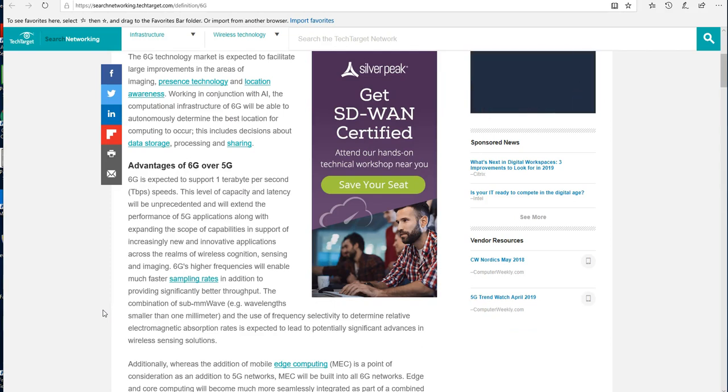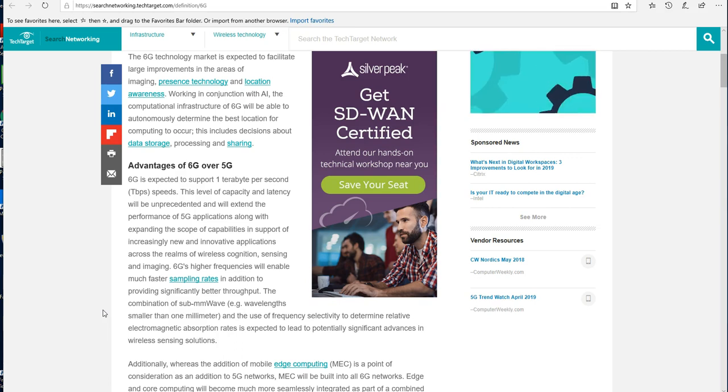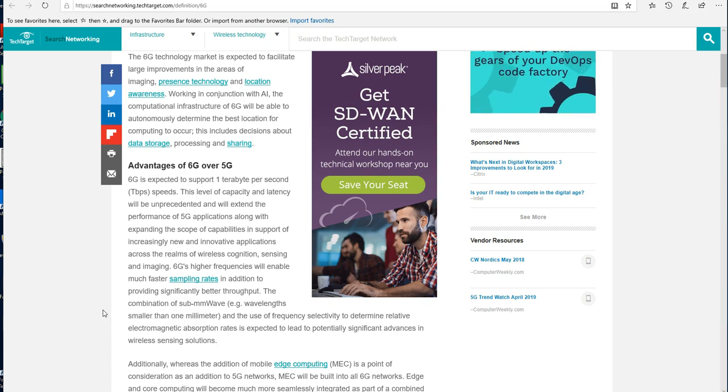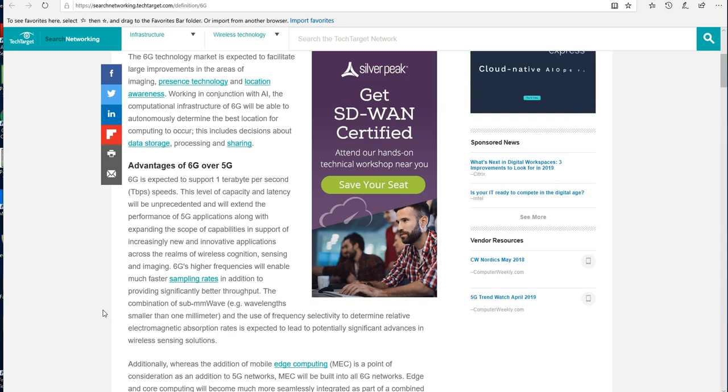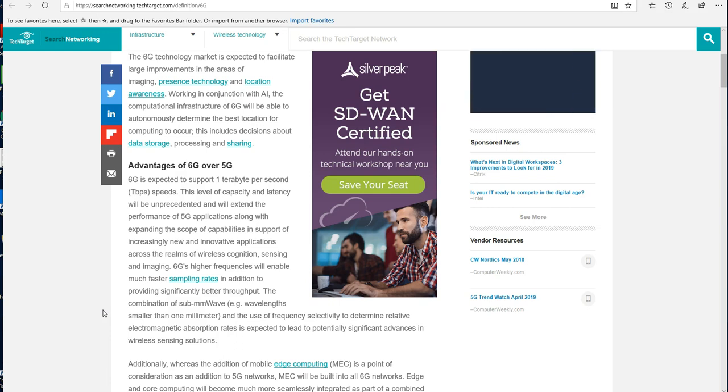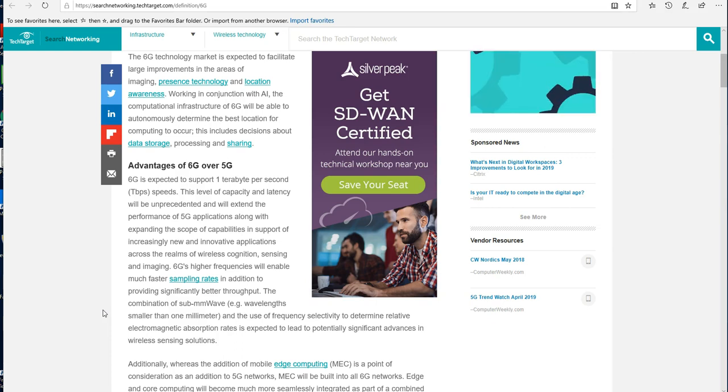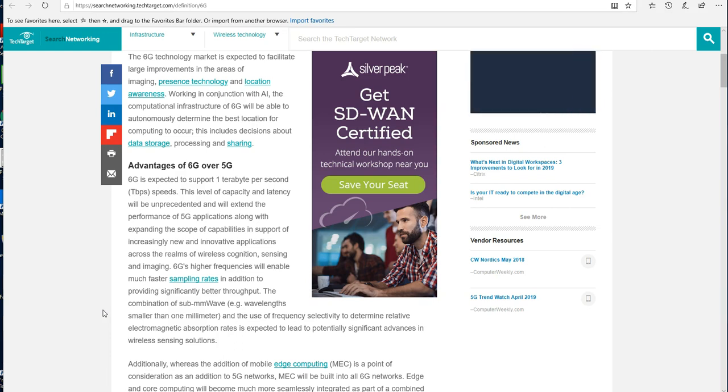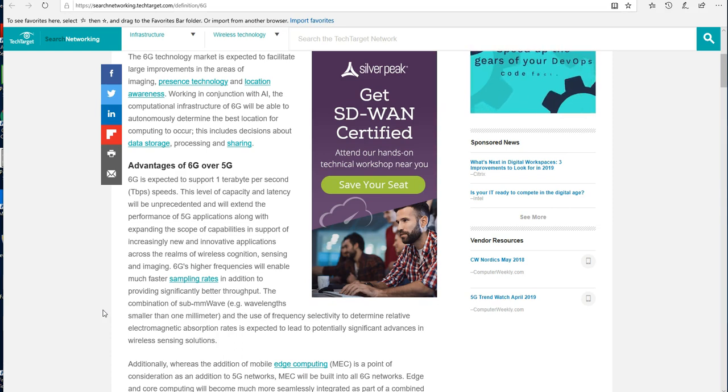The 6G technology market is expected to facilitate large improvements in the areas of imaging, presence technology, or should we say situational awareness, and location awareness or geo-tagging, geo-location mapping. Working in conjunction with AI, the computational infrastructure of 6G will be able to autonomously determine the best location for computing to occur. This includes decisions about data storage, processing, and sharing.